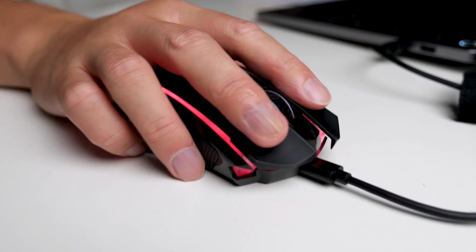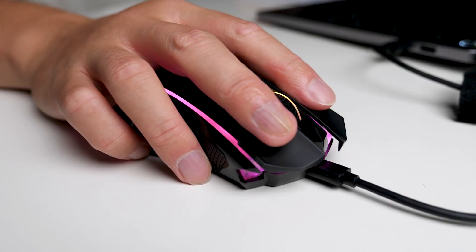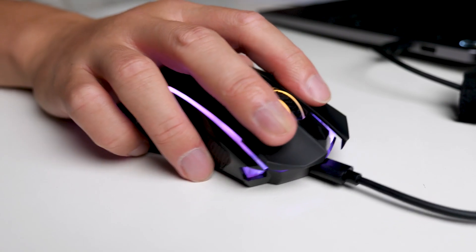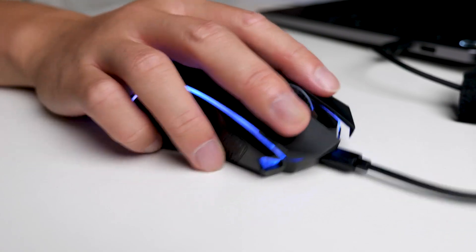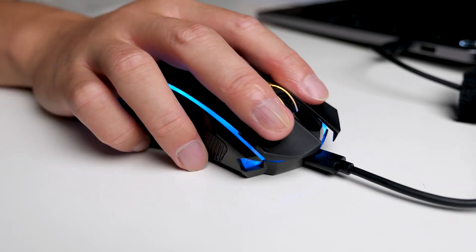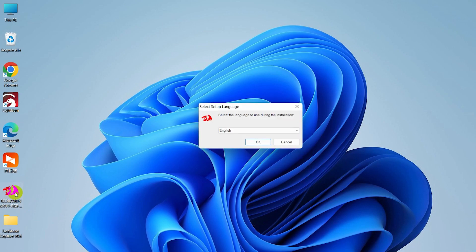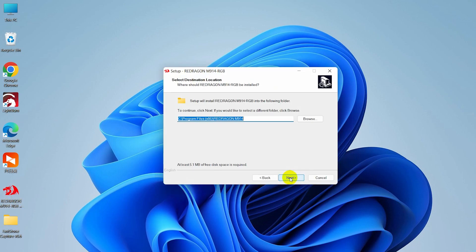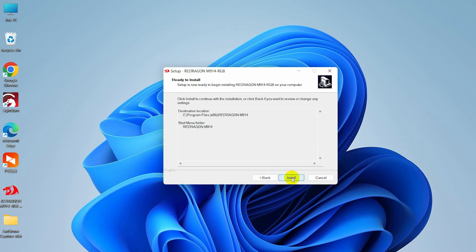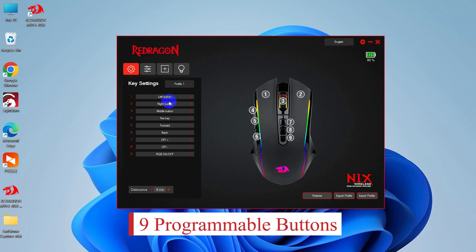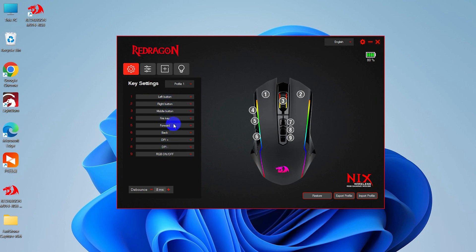Of course, as a gaming mouse, it cannot miss some of the key features dedicated gamers need. You can install the Redragon driver, which you can download from the link in the description. In the app, it offers nine programmable buttons, allowing you to remap buttons and assign complex macro functions.